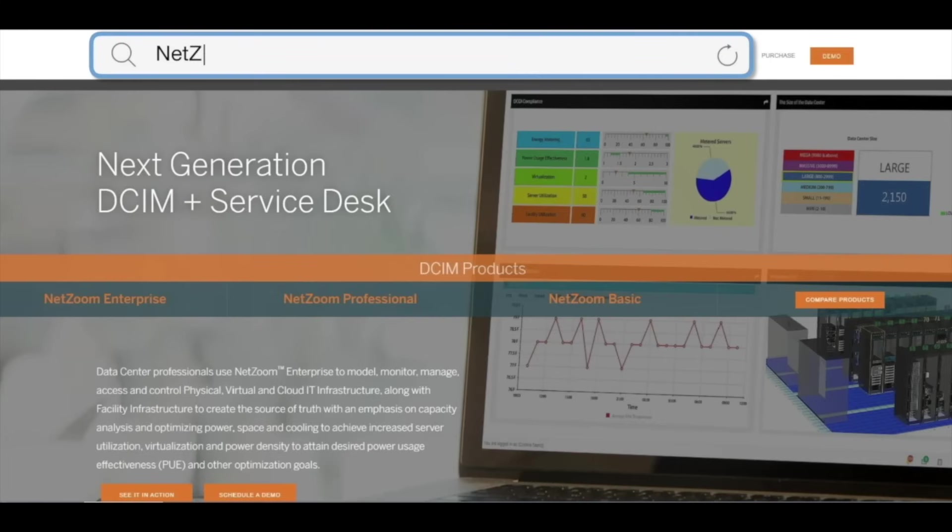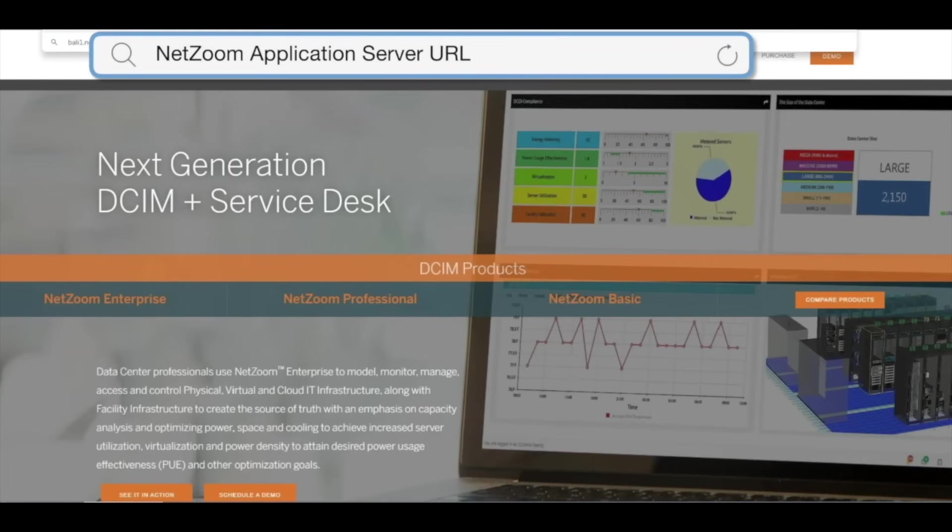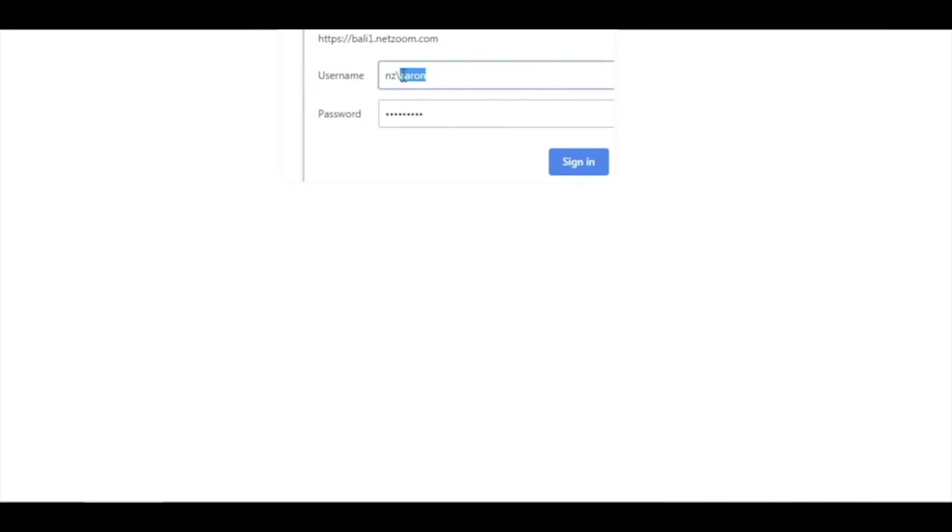First, we'll need to log into our NetZoom application. Enter your NetZoom application server URL in the web browser. Then, of course, enter your username and password.